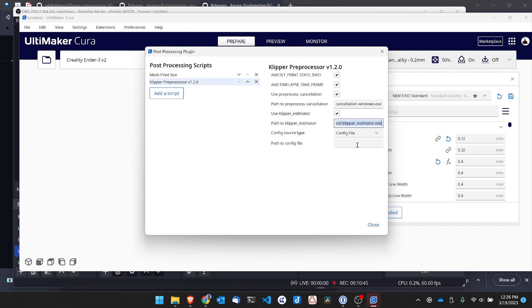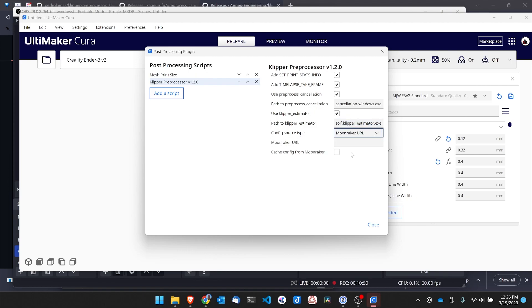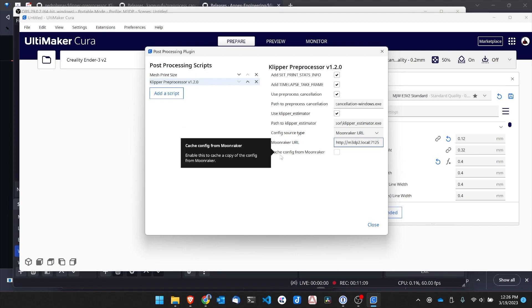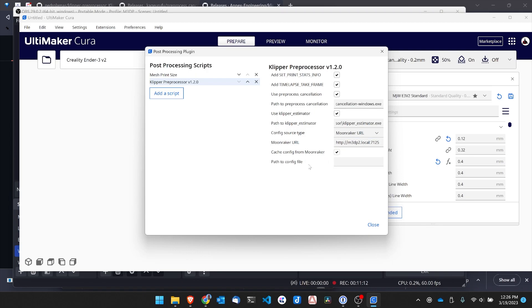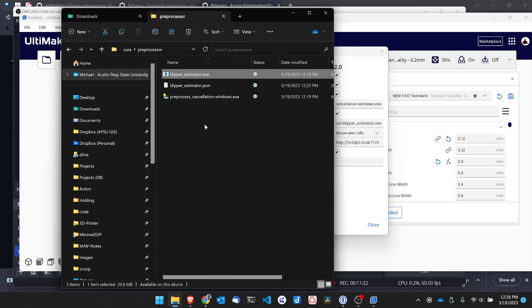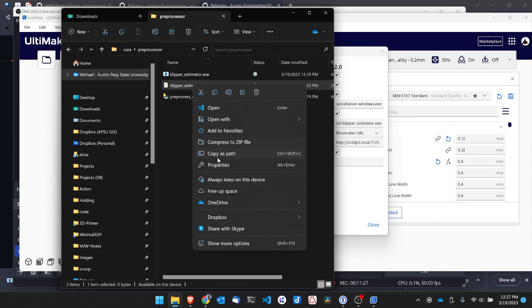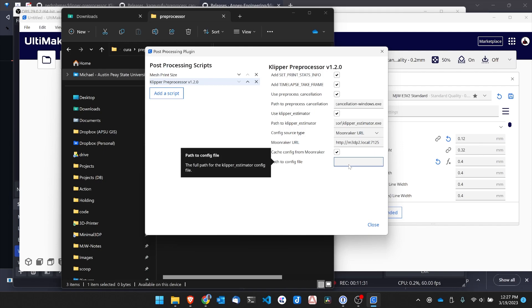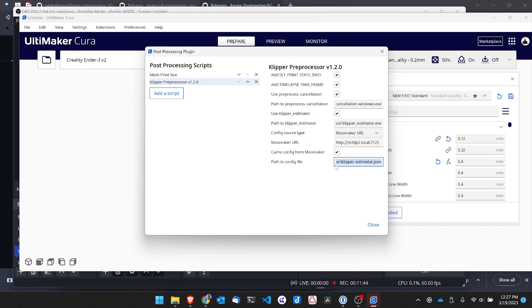Now to continue the configuration, I want to change the config source type over to Moonraker URL. And I'm going to go ahead and type in the address of my Moonraker installation for this printer. It's port 7125. And I'm going to go ahead and check this cache config for Moonraker. I've already created my path to that config file. And that was that JSON file I created earlier. So just go over here, right click, and copy as path, paste that in here, and get rid of the quotation marks. Now I've set this up, looks like appropriately. So I'm going to hit close.